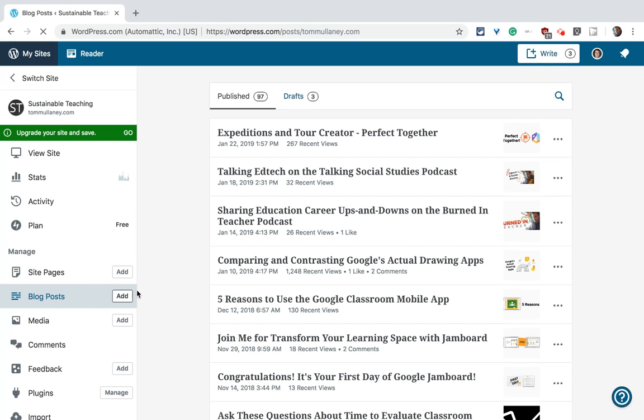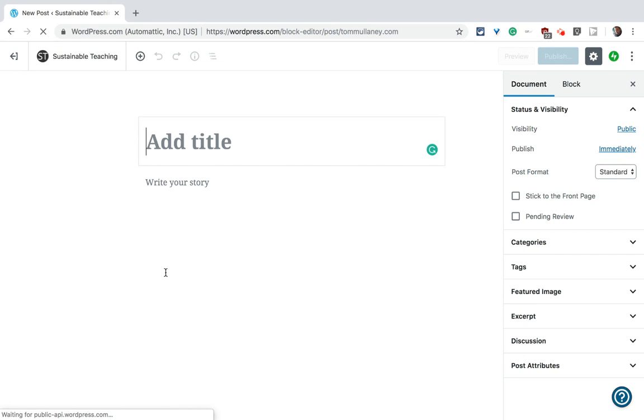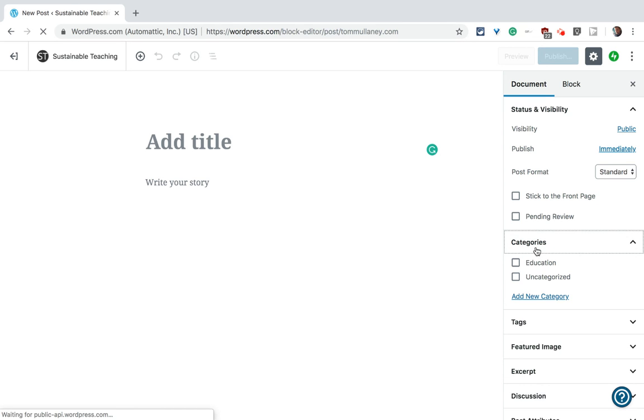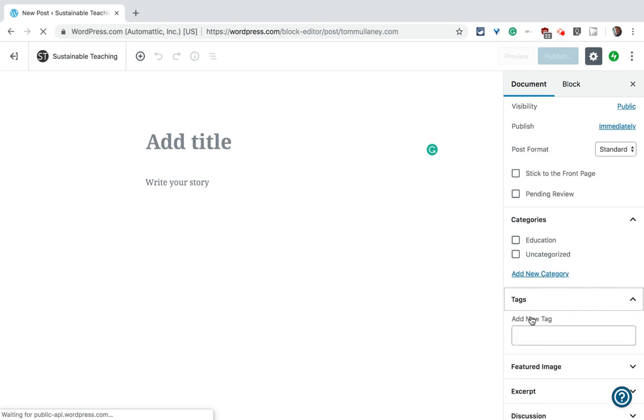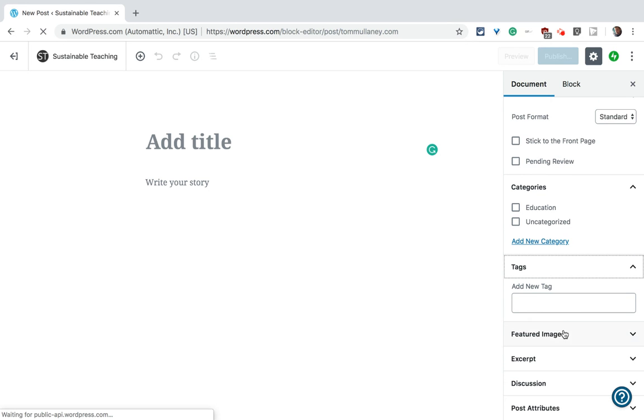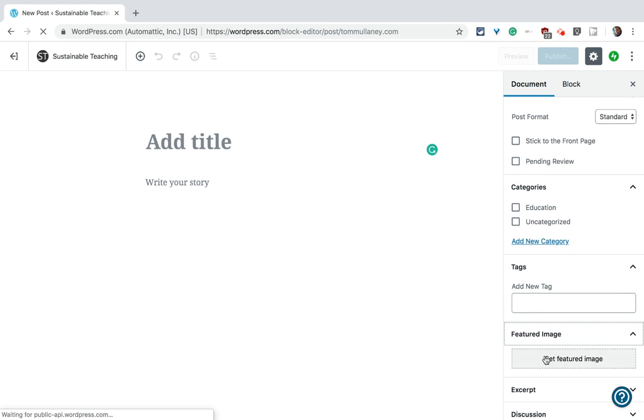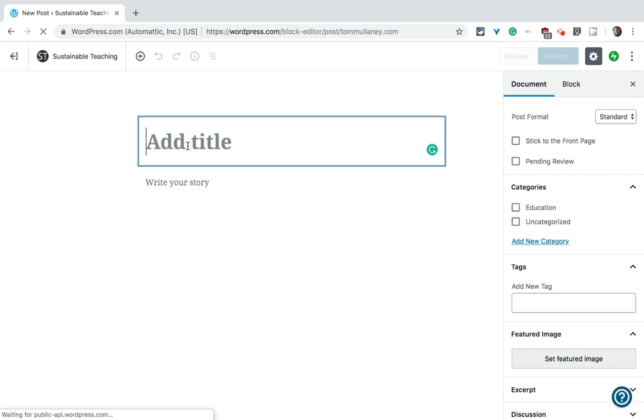So in blog posts, let's click add. And over here, on the right side, you'll have a chance to add a category and give tags and a featured image for your blog posts.